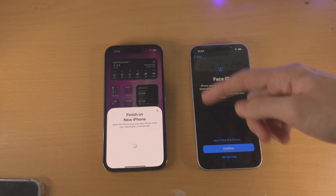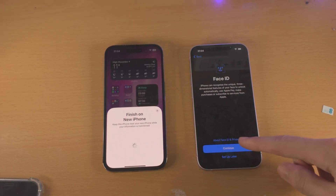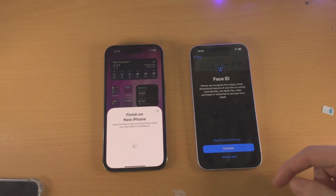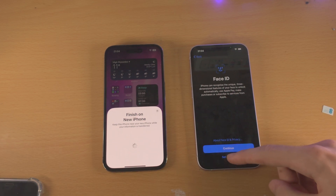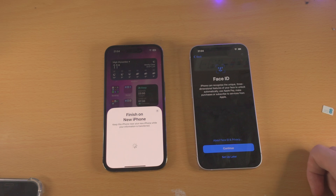From here, we have the Face ID option. You can tap on Continue and set up Face ID. In my case, I'm not going to set up Face ID, so I will select Set Up Later.